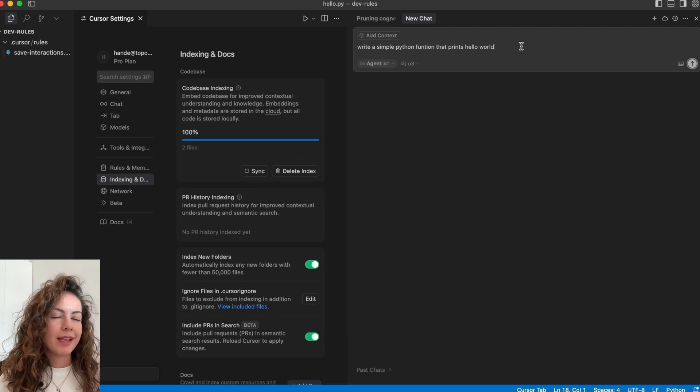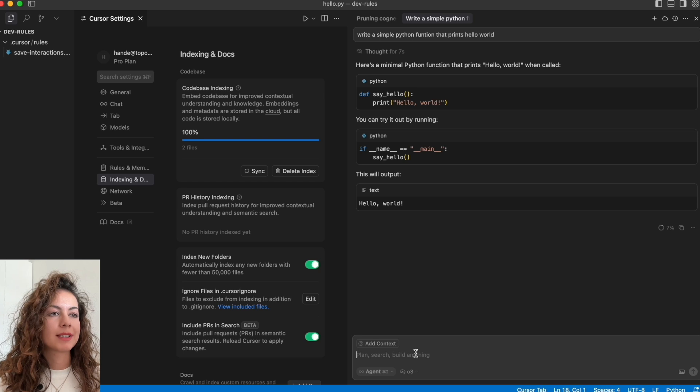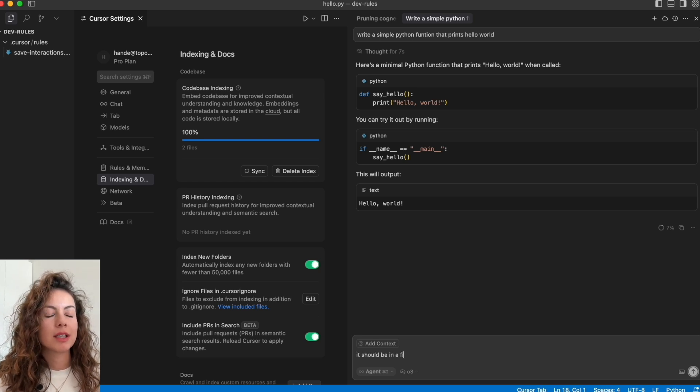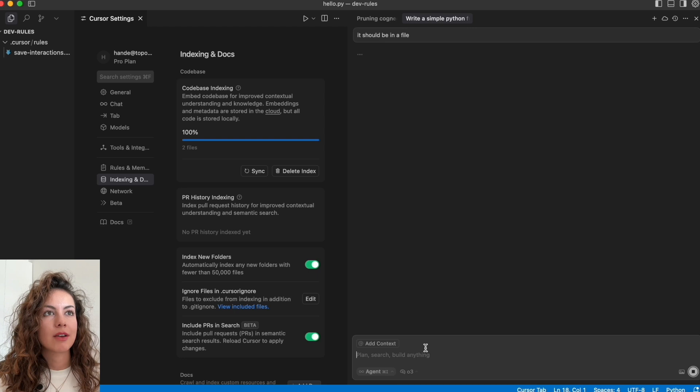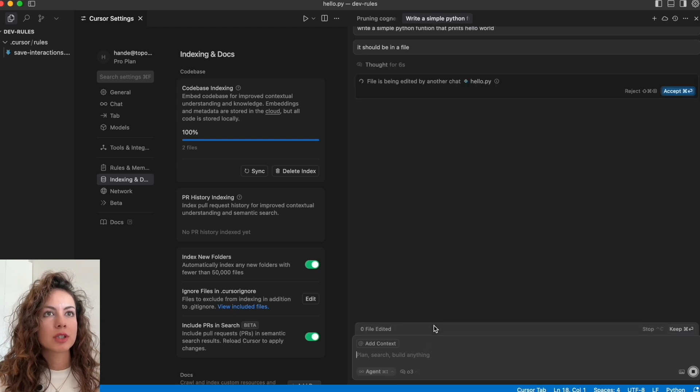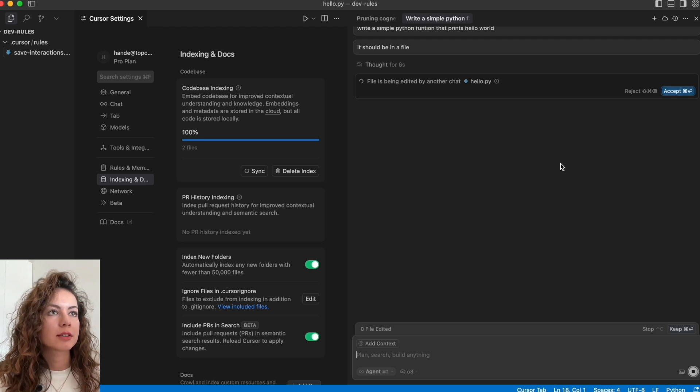And we have to now prompt it again to create a file because it just gave us the output in the chat. Now Cursor is preparing another file for us.